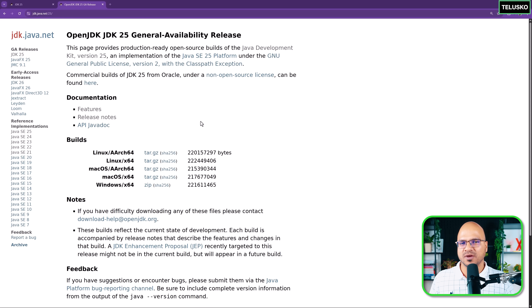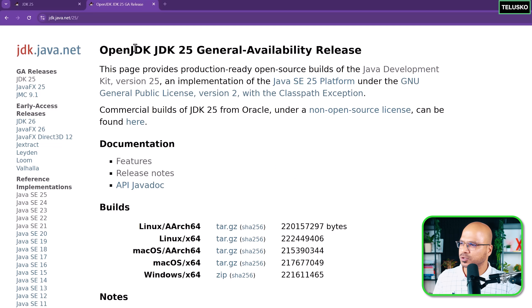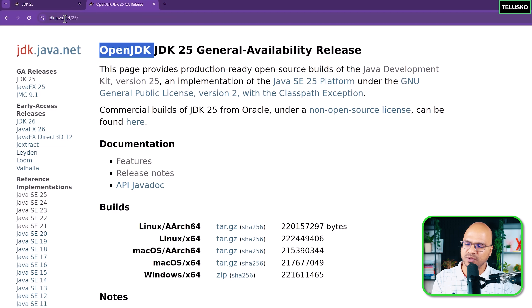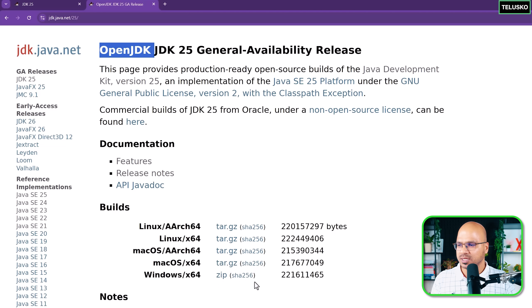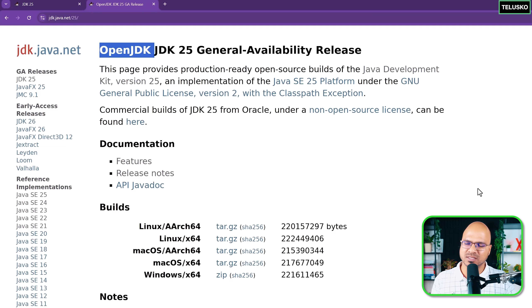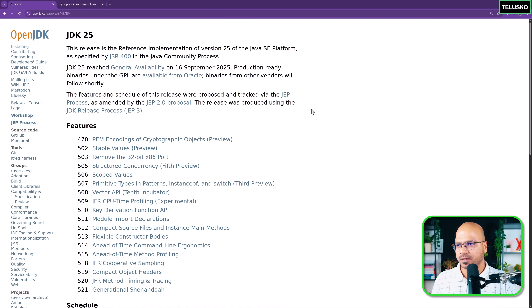The first thing you have to do is get JDK 25 on your machine. You can get it from multiple places, but I would prefer OpenJDK. You can go to the URL jdk.java.net/25, and on this page, based on your OS, you can download it. I have already downloaded it. When you download the zip, it will give you a folder and you have to set the path in the environment variables - that's straightforward. Now once you get JDK on your machine, let's talk about the features.